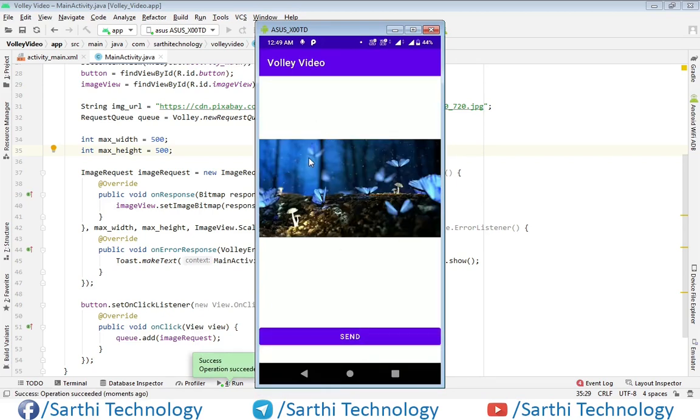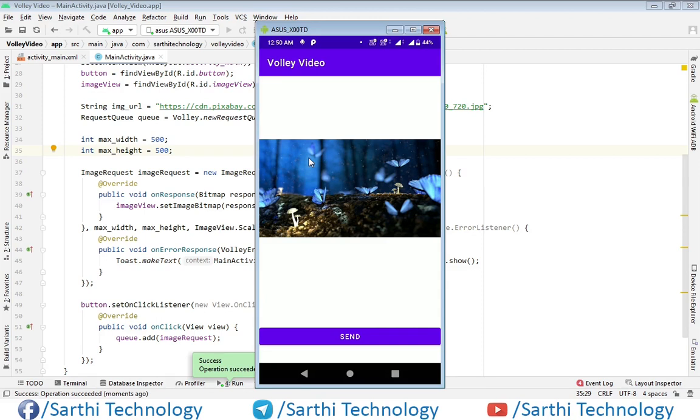This was the example of how to create image request for Volley library. I hope you have enjoyed this video. Please like this video, share this video with your friends, and you can write your query if you have any doubt in the comment box below. See you in the next video. Till then, bye bye.